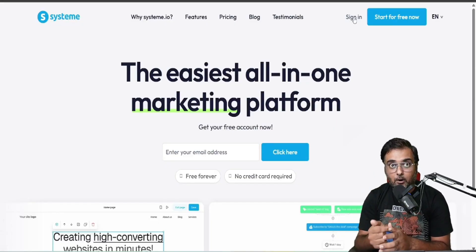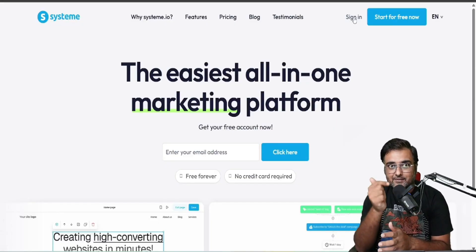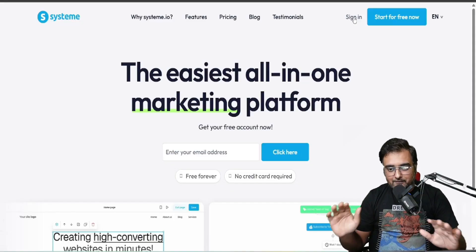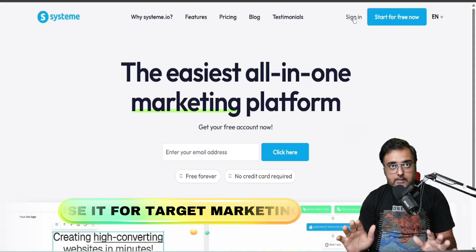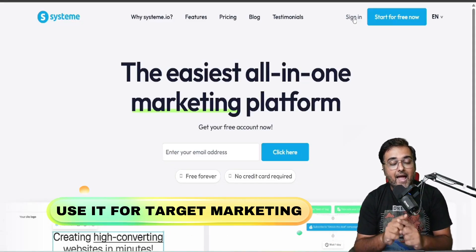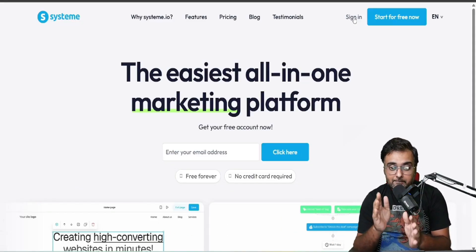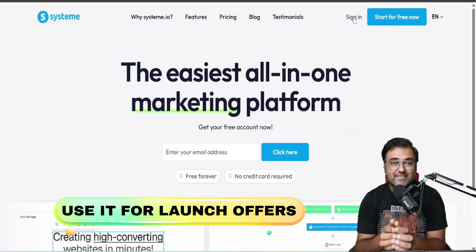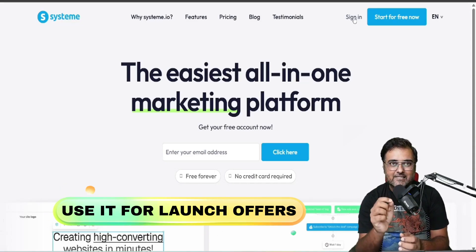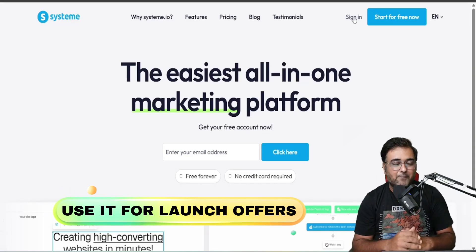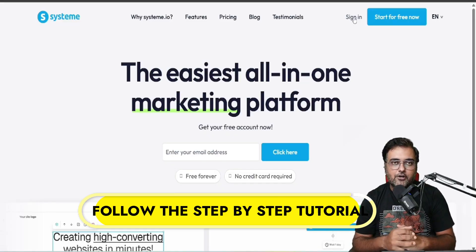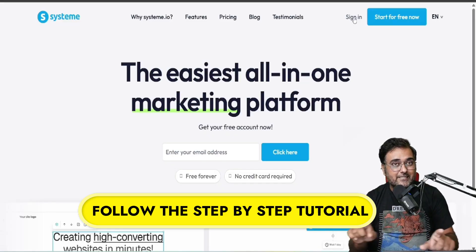That means you can do email marketing based on the survey response or quiz response that your users go through. This gives you awesome targeted marketing and makes sure that you are presenting the exact offers that your customers are looking for. So without further ado, let's jump into this tutorial.